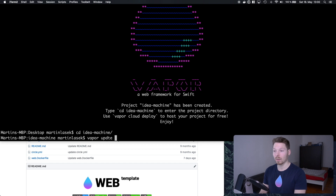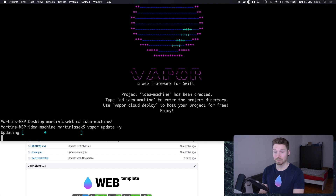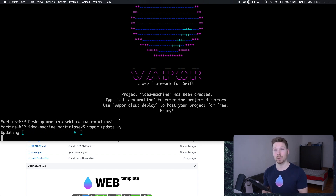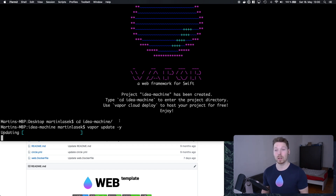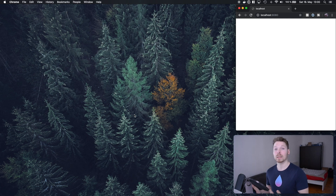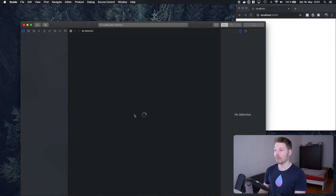We run `vapor update -y`, which generates our project, fetches all dependencies defined in package.swift, and opens Xcode. The first thing we want to do in Xcode is add another dependency, because the web template does not provide the FluentSQLite dependency we need to configure our database. So we move over to Xcode and edit our package.swift file.